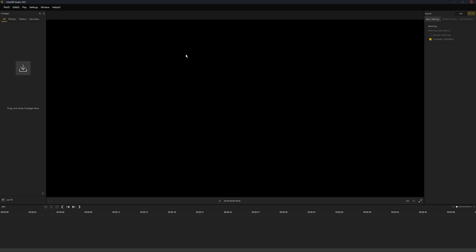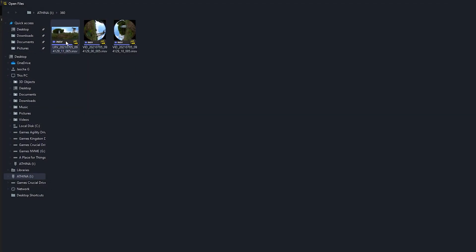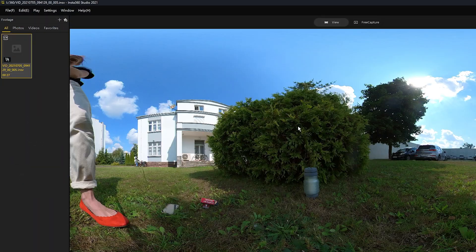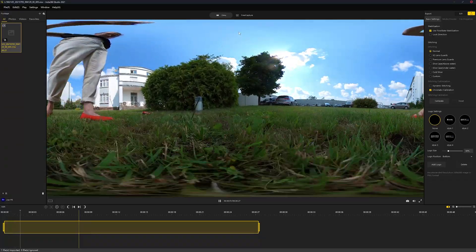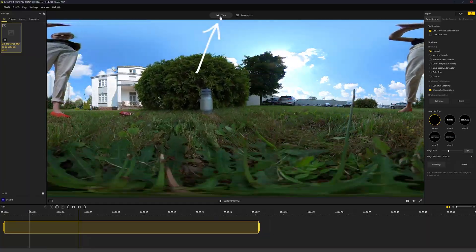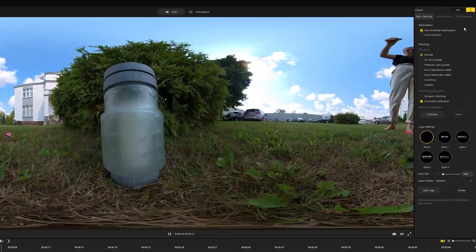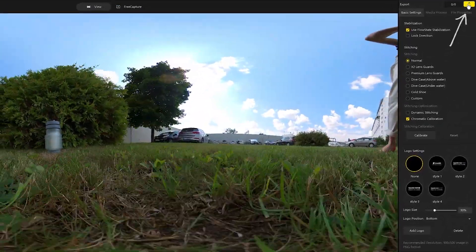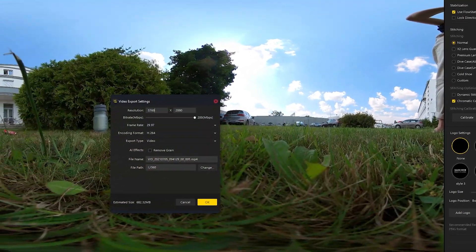So open Insta360, import your file as you normally would, grab the LRV file. It's just a quick example, leave it in view, then click the export icon in the top right corner.